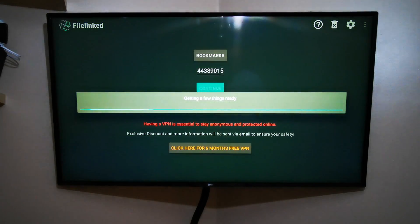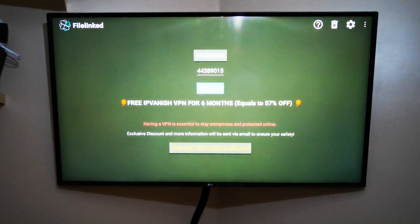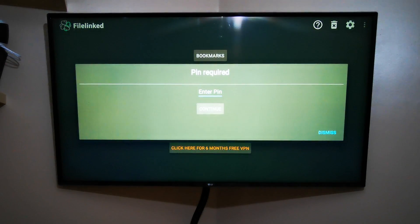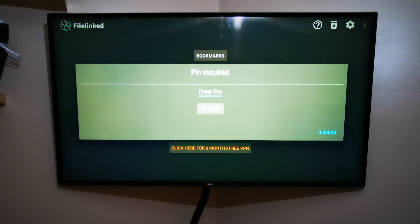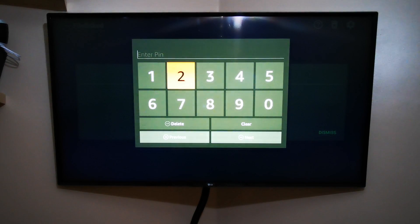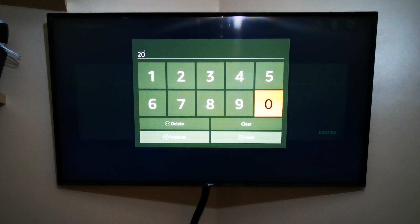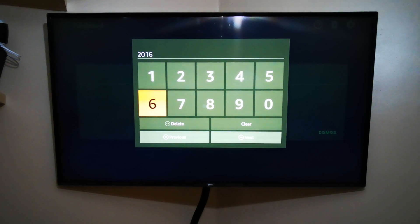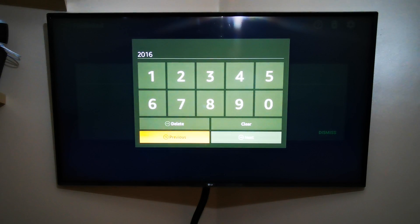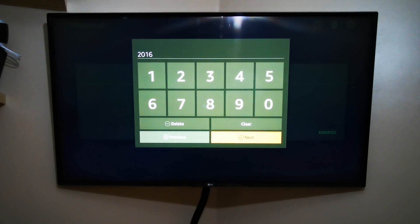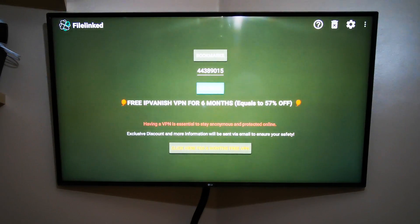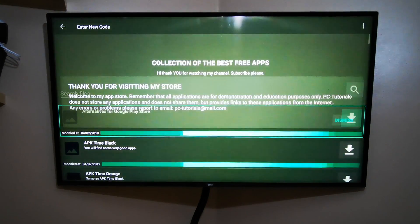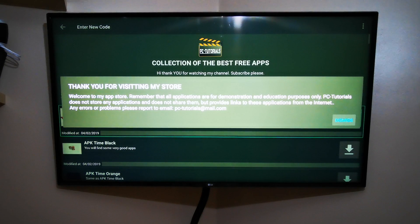It will ask you for a PIN number. The PIN number is 2016. Again, 2016. When you tap it in, press Next again, and then OK or Continue.